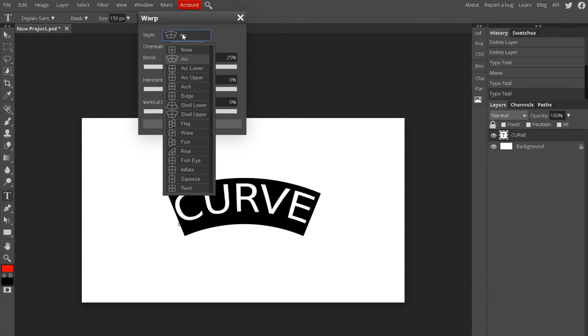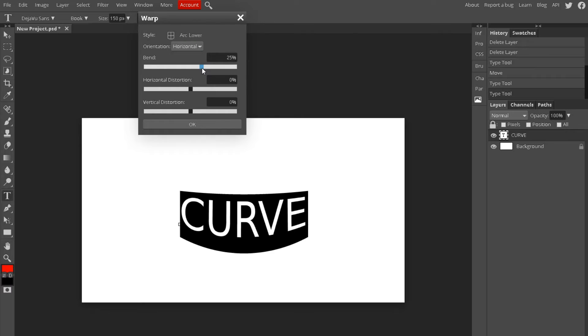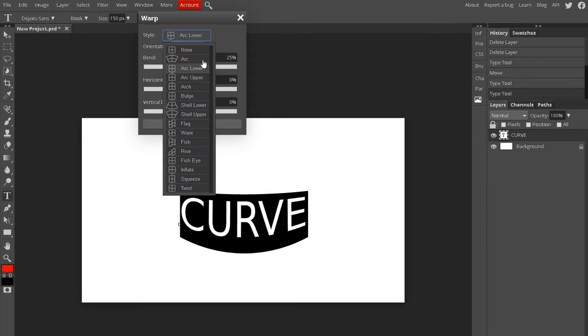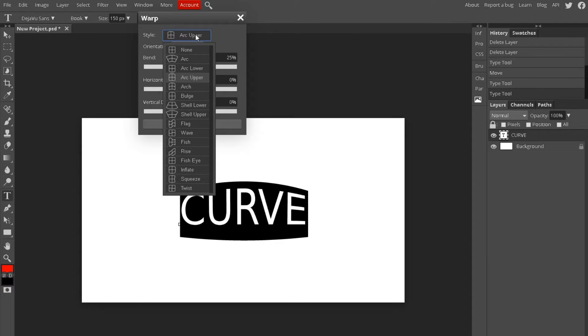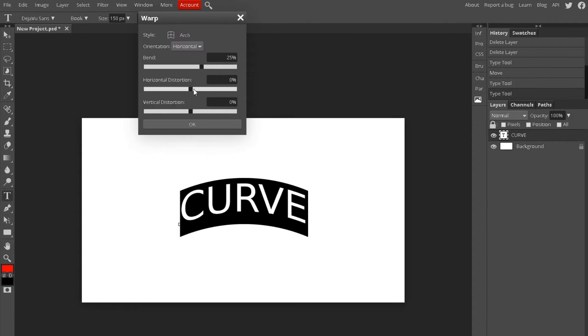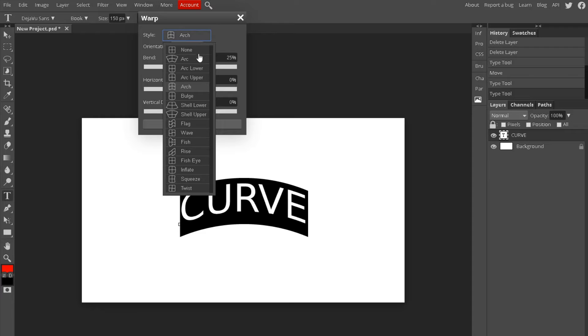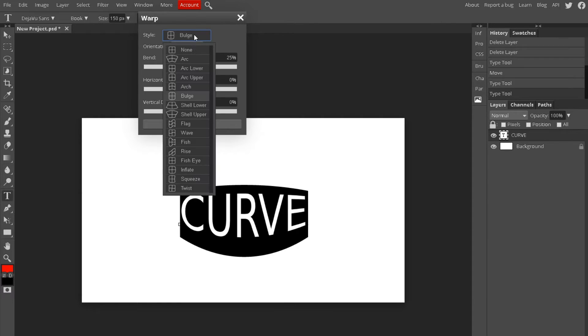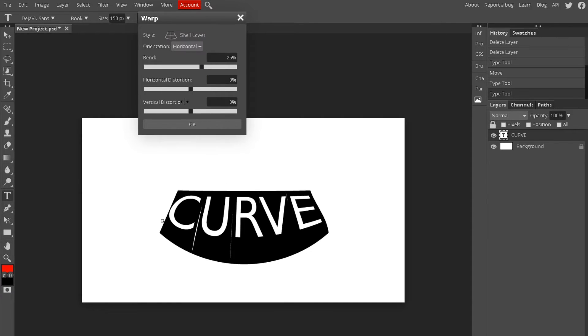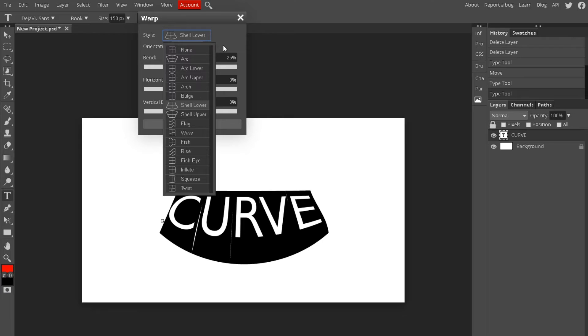So let's check out some other options. There is arc lower, which basically makes it come out more around here, and same with the upper but up. Most of these basically do the same thing that you can do if you just mess up these settings down here.